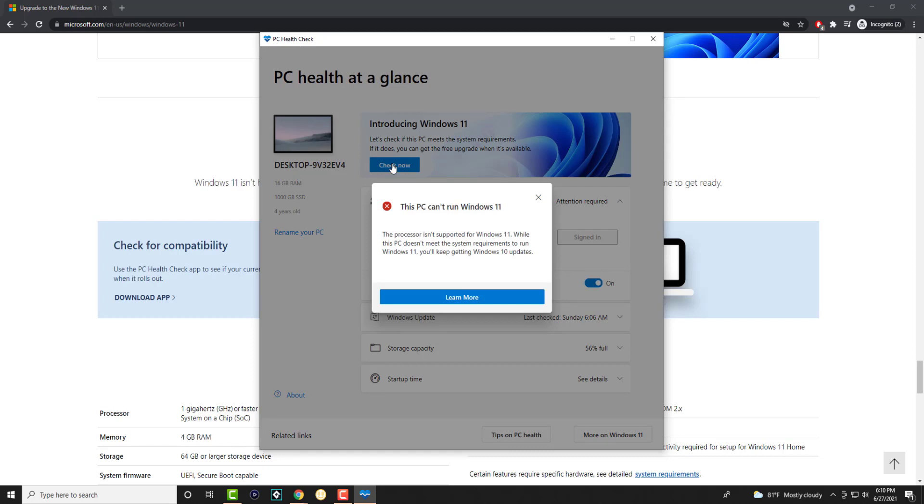So it says my processor isn't supported for Windows 11 and while this PC doesn't meet the system requirements to run on Windows 11, you'll keep getting Windows 10 updates. So it's interesting, it's actually saying my processor isn't supported by this which is fairly interesting.